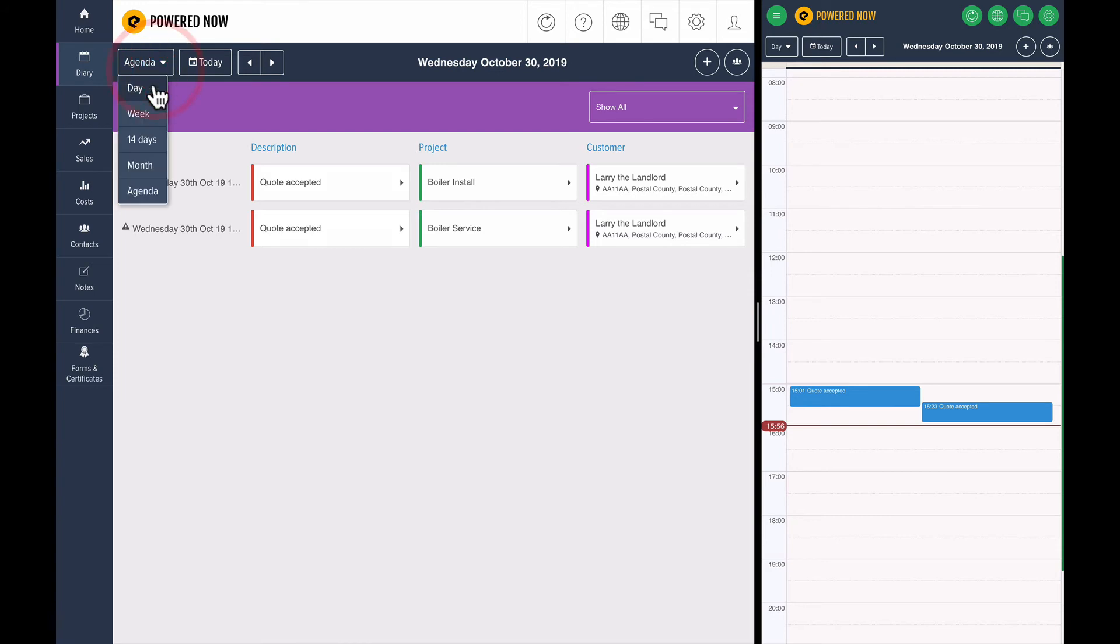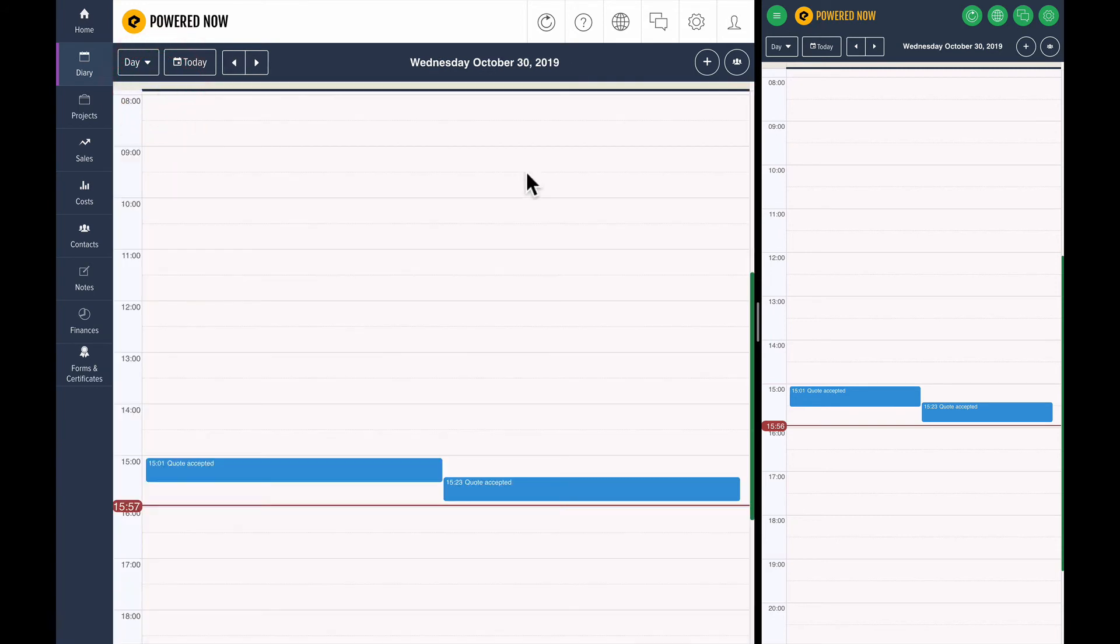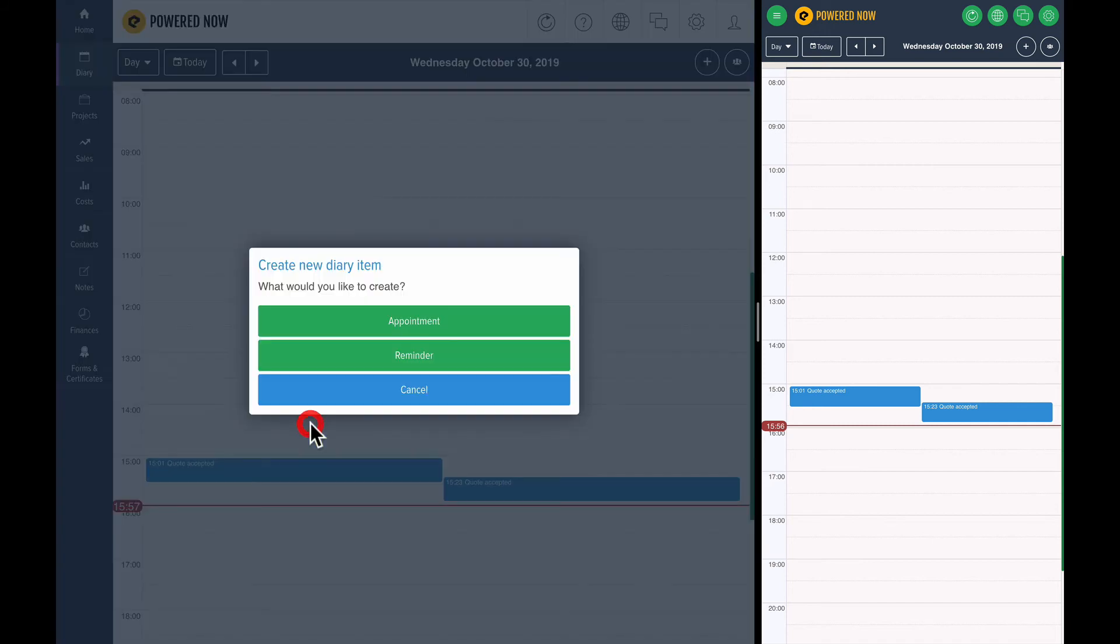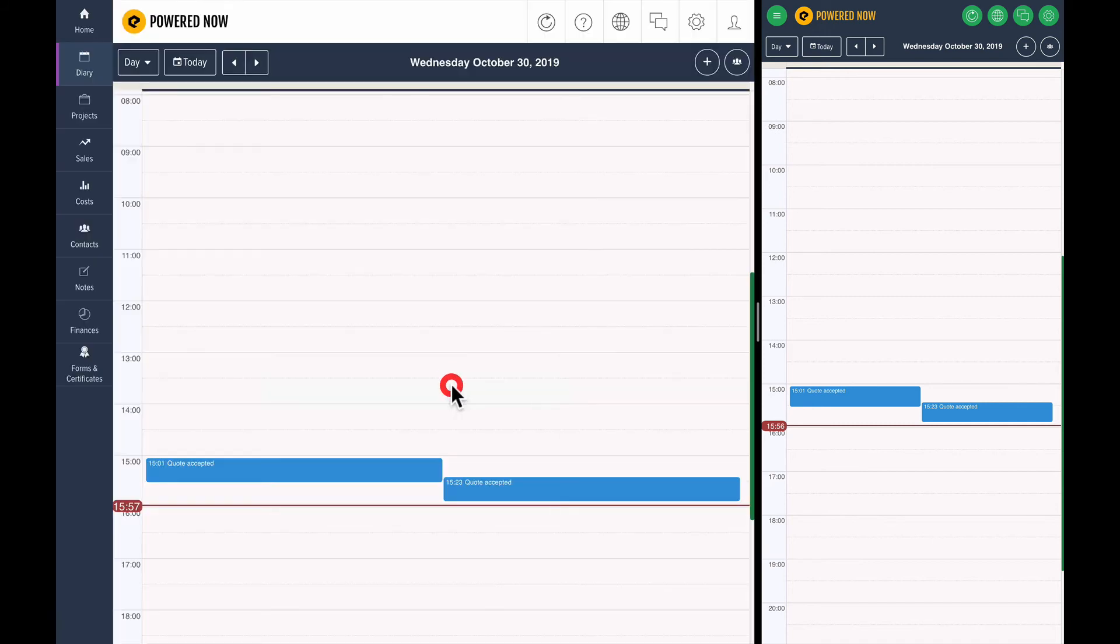Let's hop back onto the day and take a look. So you can see that I've already got a few things on my diary. Oh, I'm getting ahead of myself. I've got a quote accepted and quotes accepted here now.